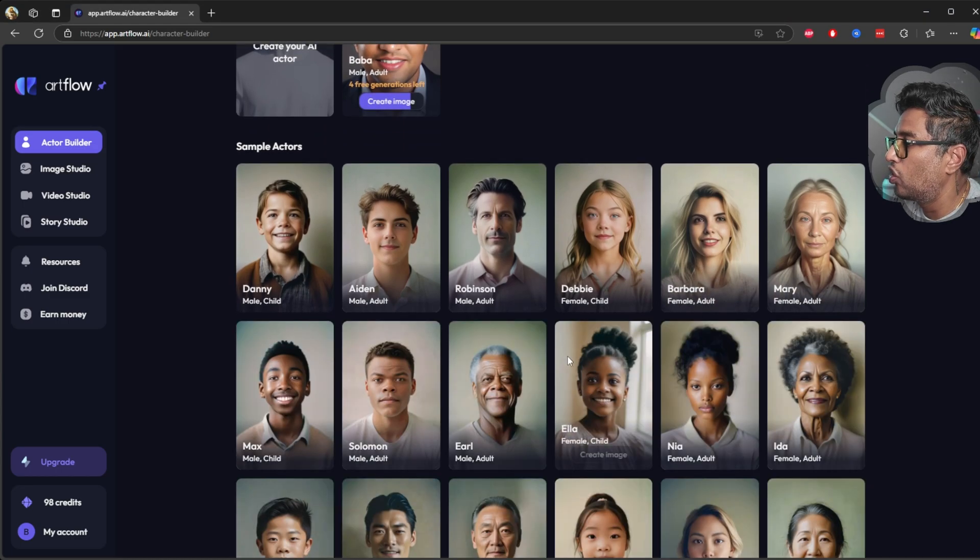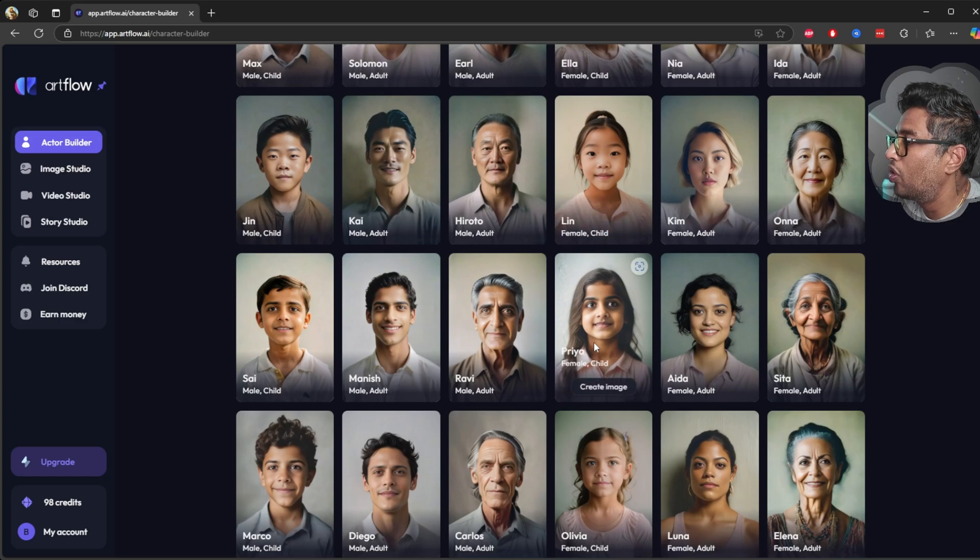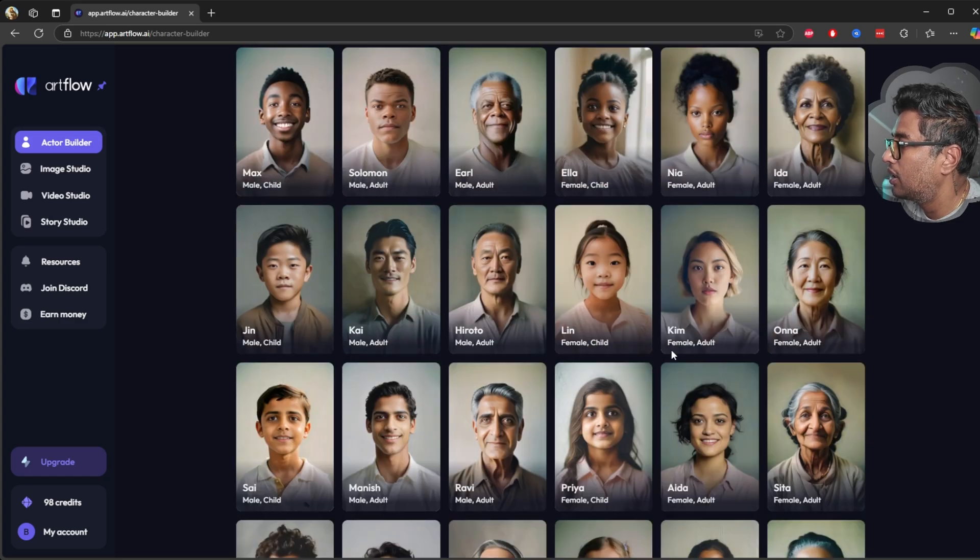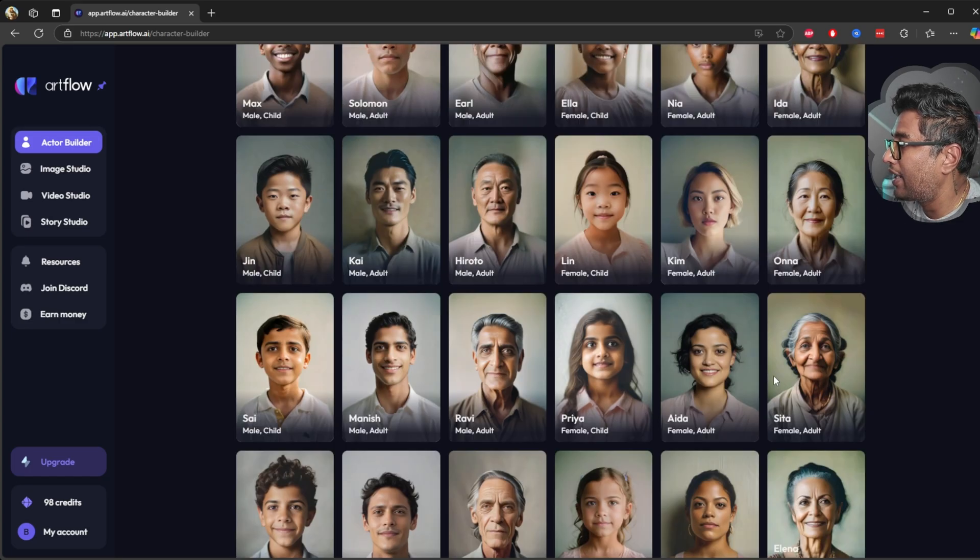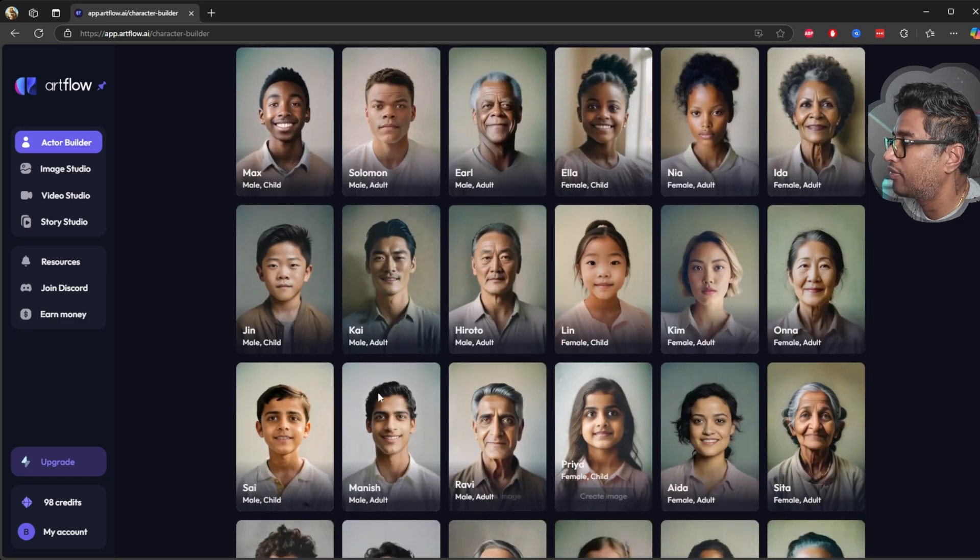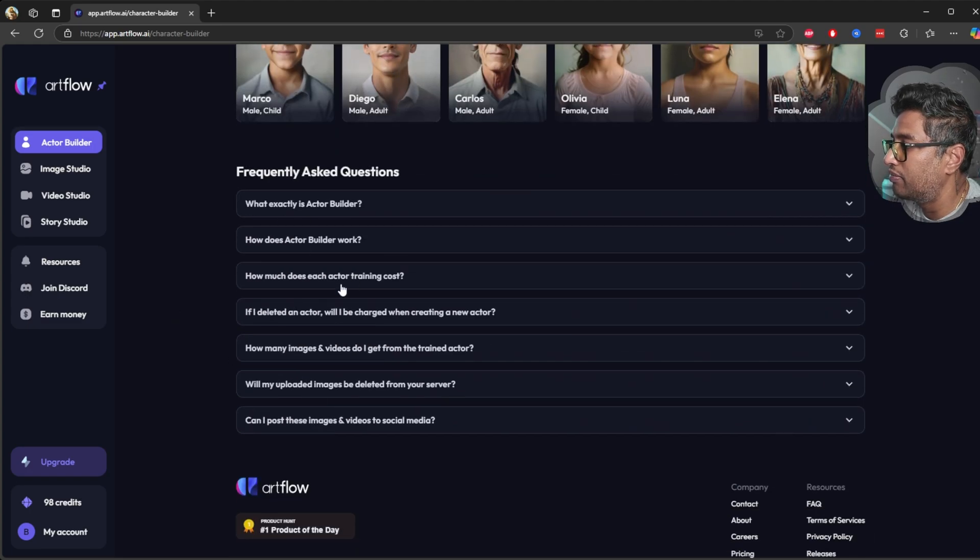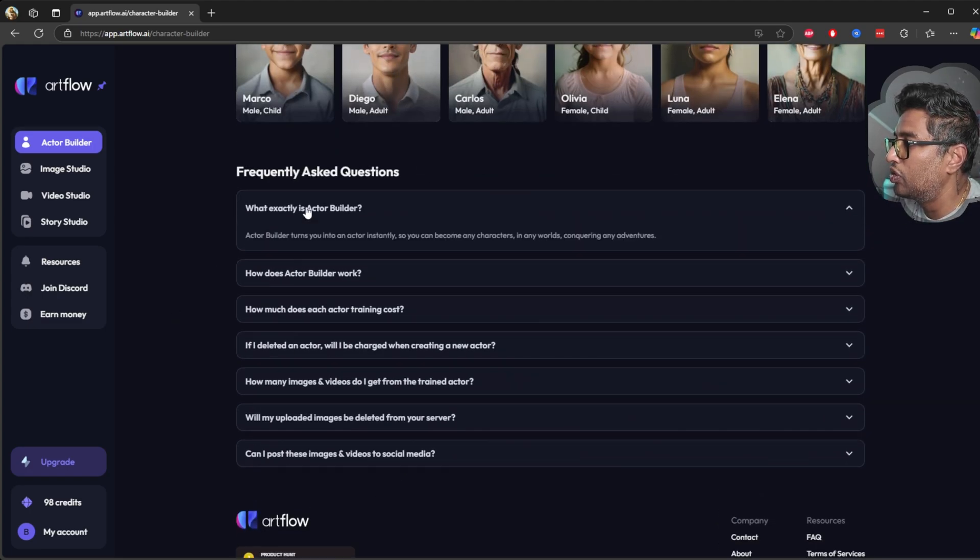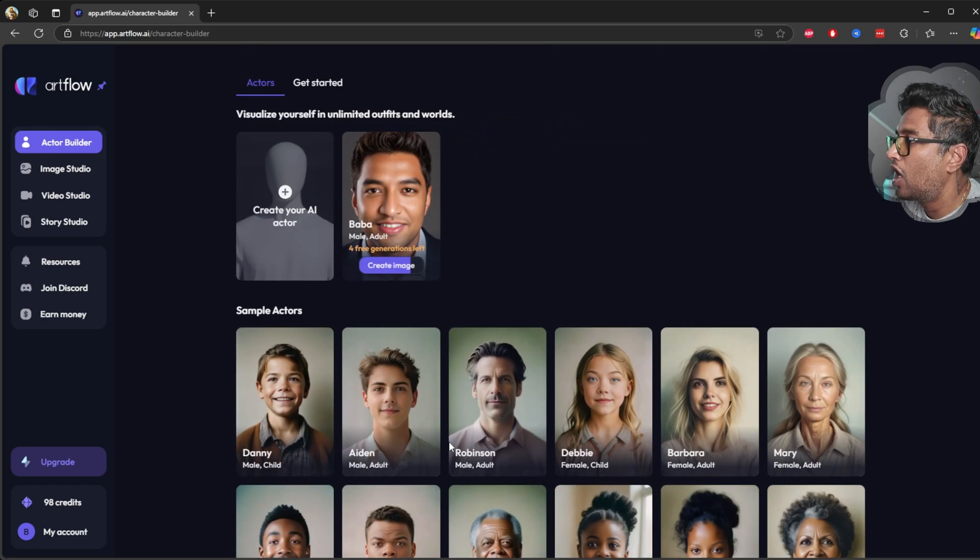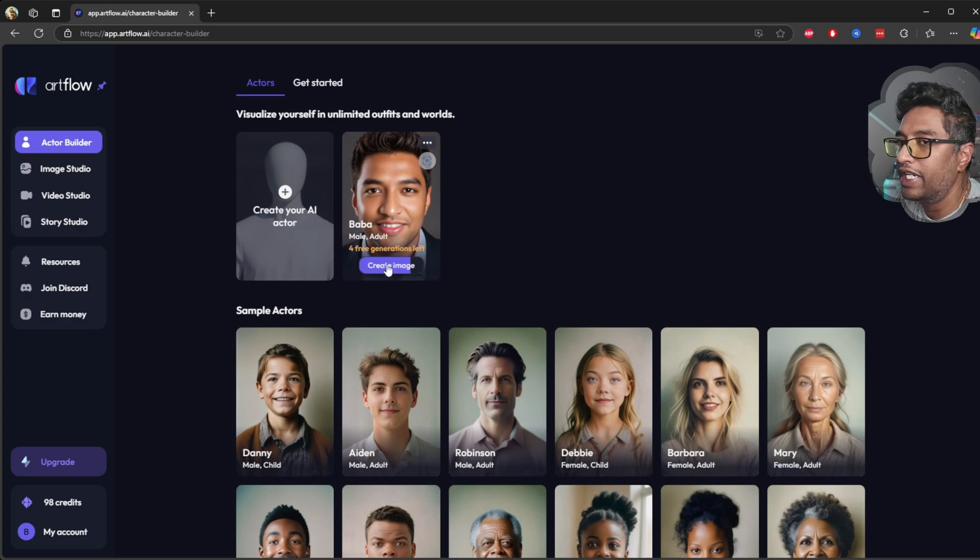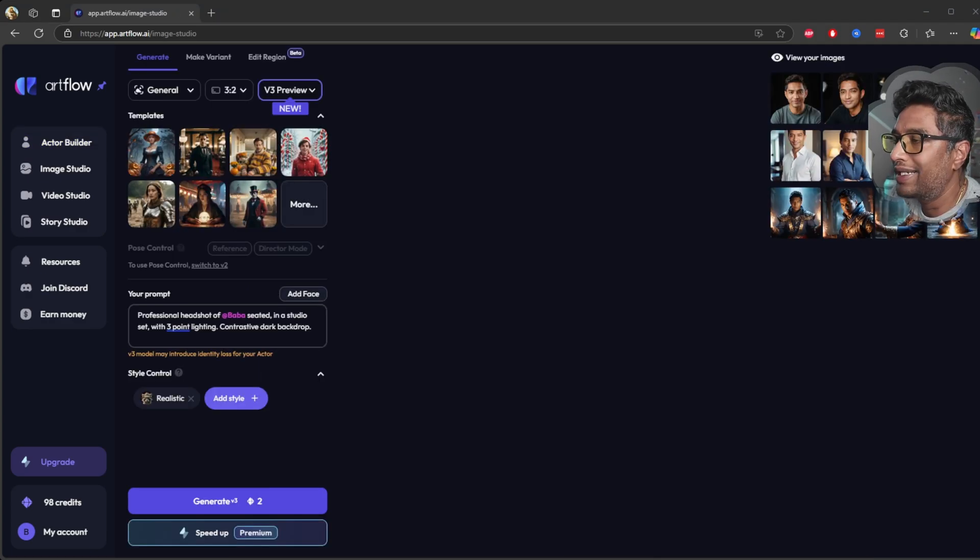Just in case if you need more characters, you click this load more. There's a bunch of more AI actors there, very beautiful characters. And if you have any questions, they have a section that will give you an explanation. Now I'm going to hit this button to create an image.